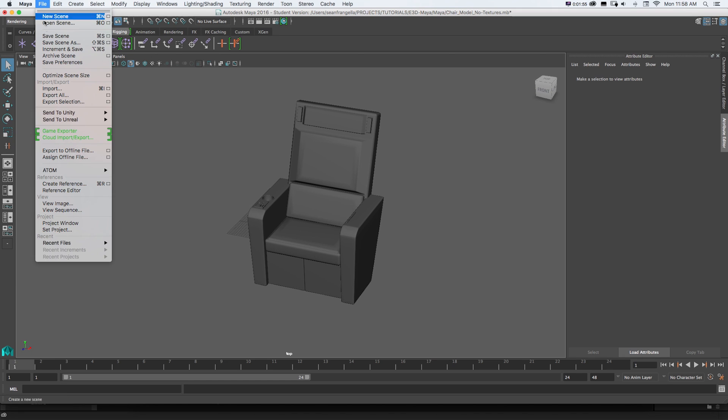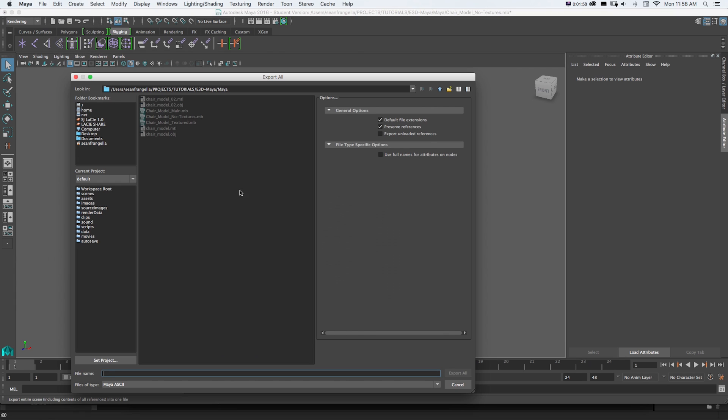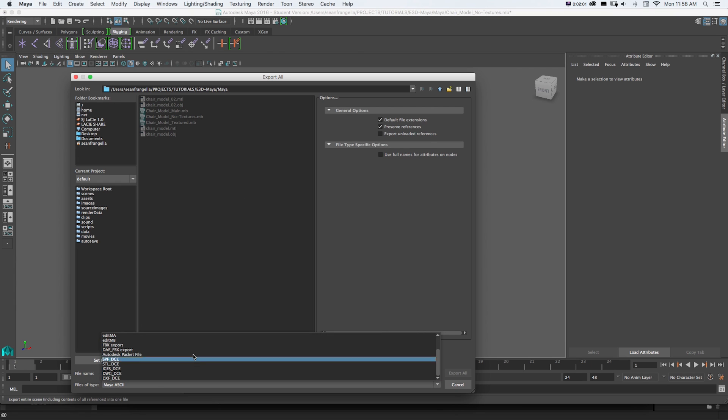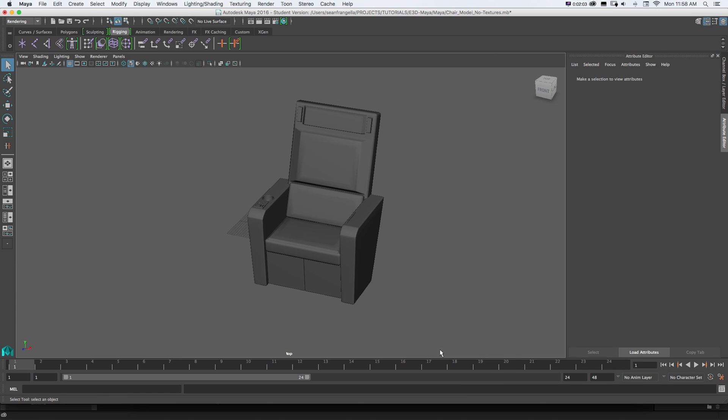So you'd think you'd go to File, Export, All or Selection and just do an OBJ but it's not there by default. So that's our first thing we got to tackle.